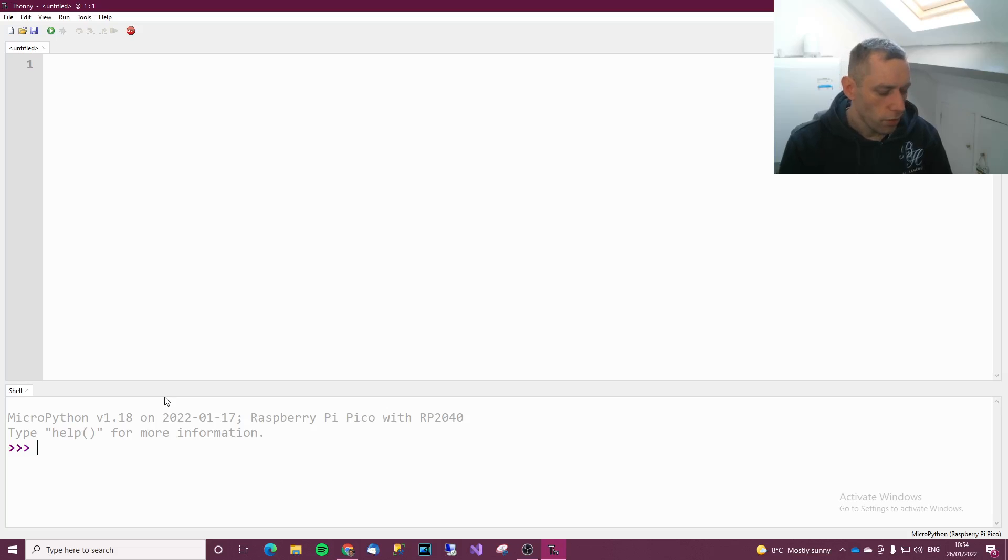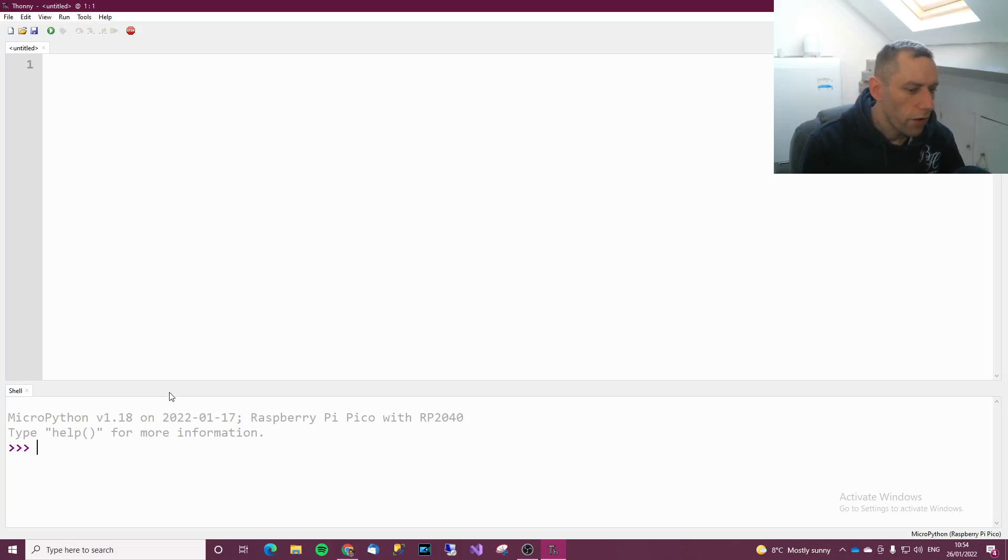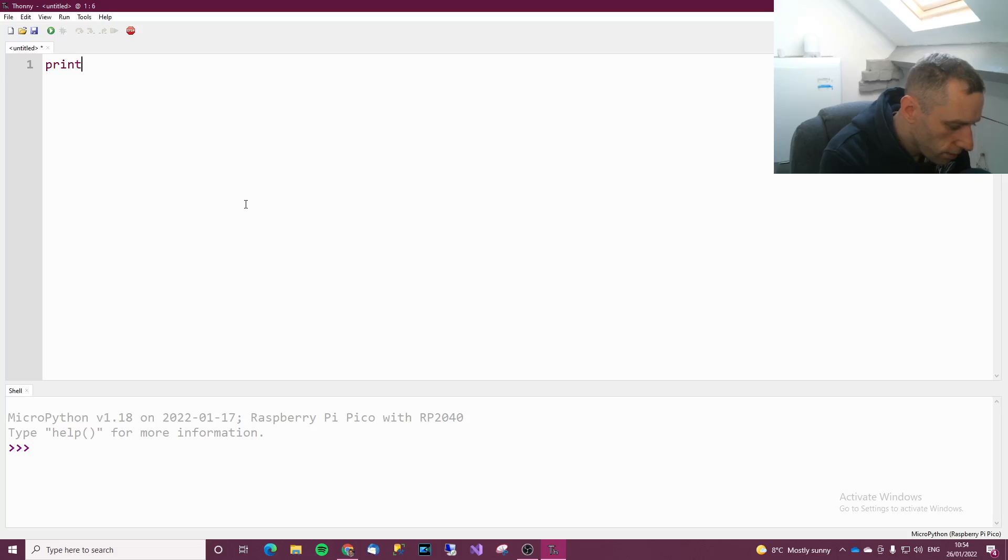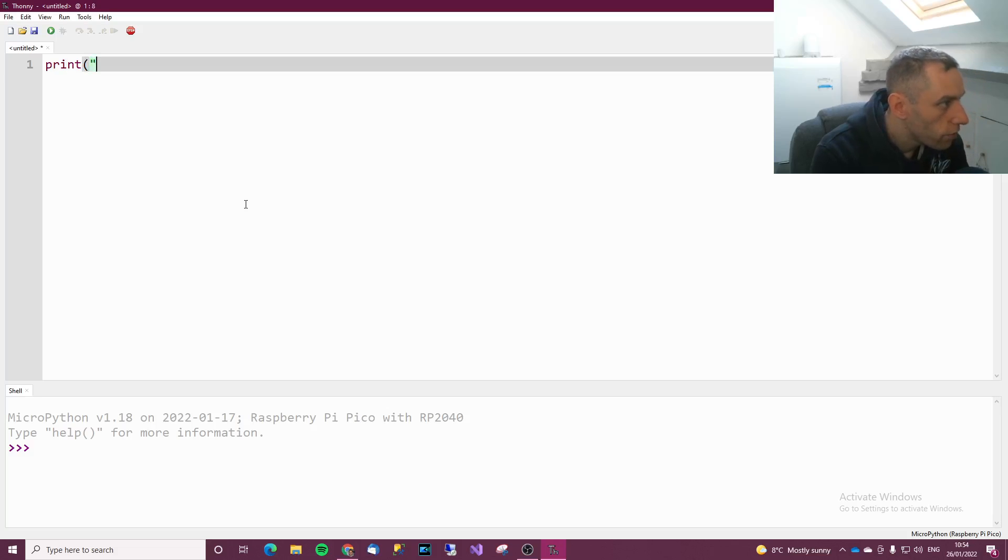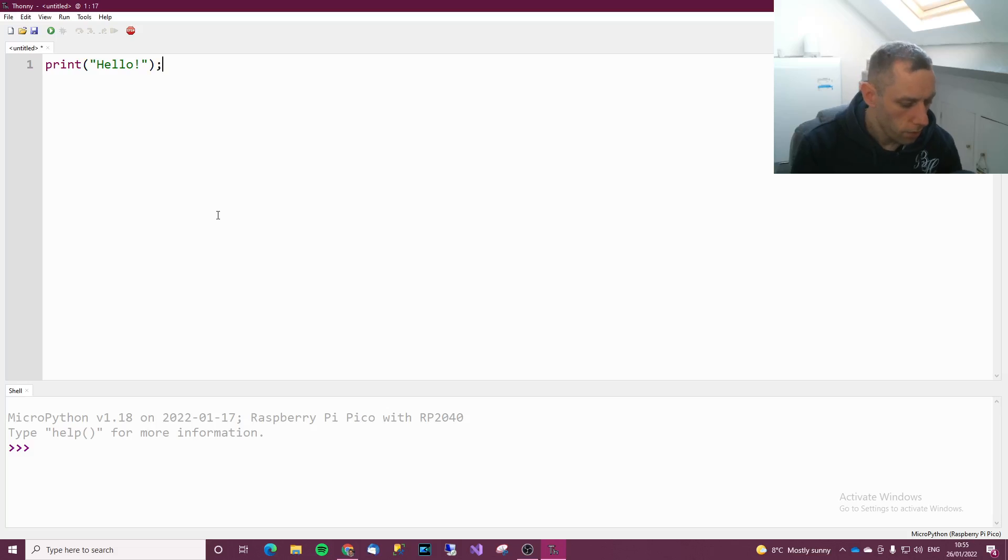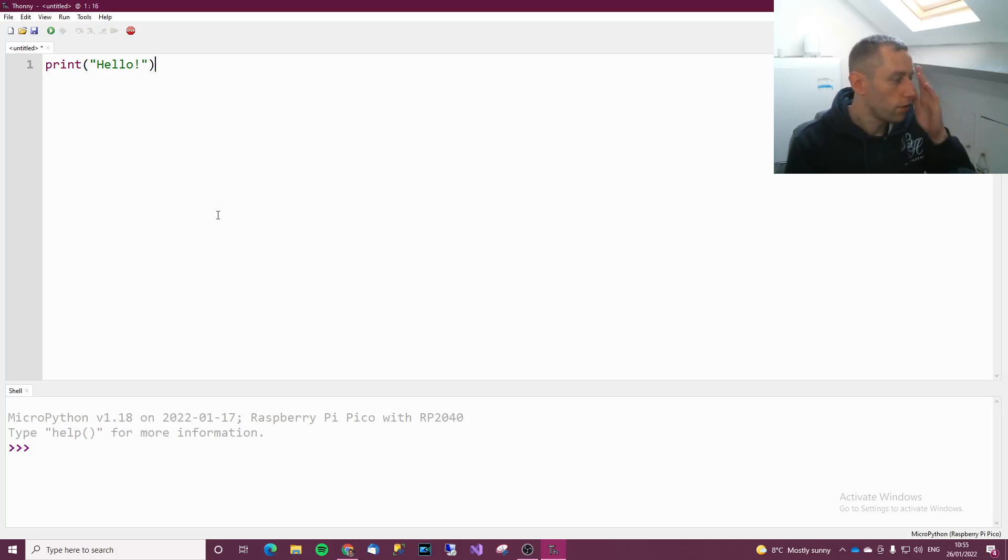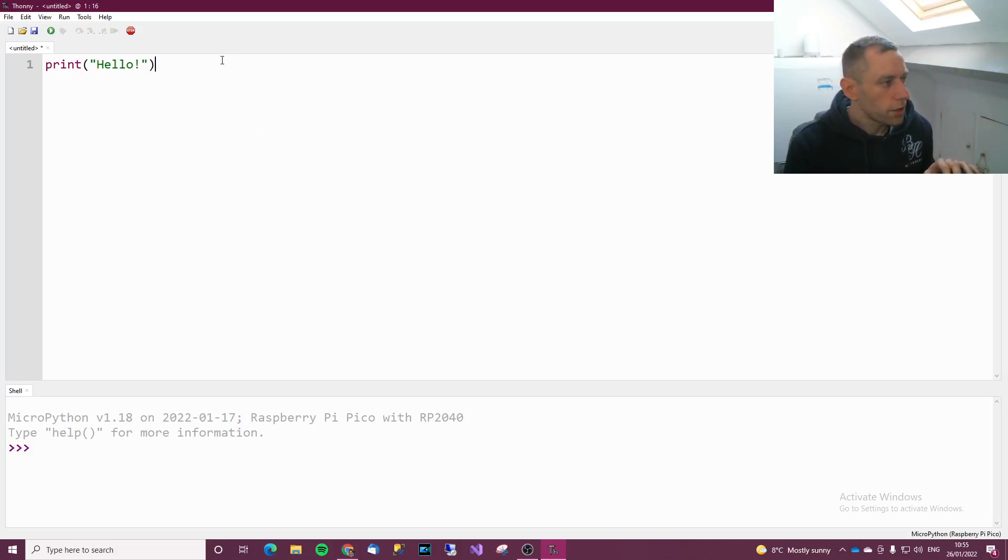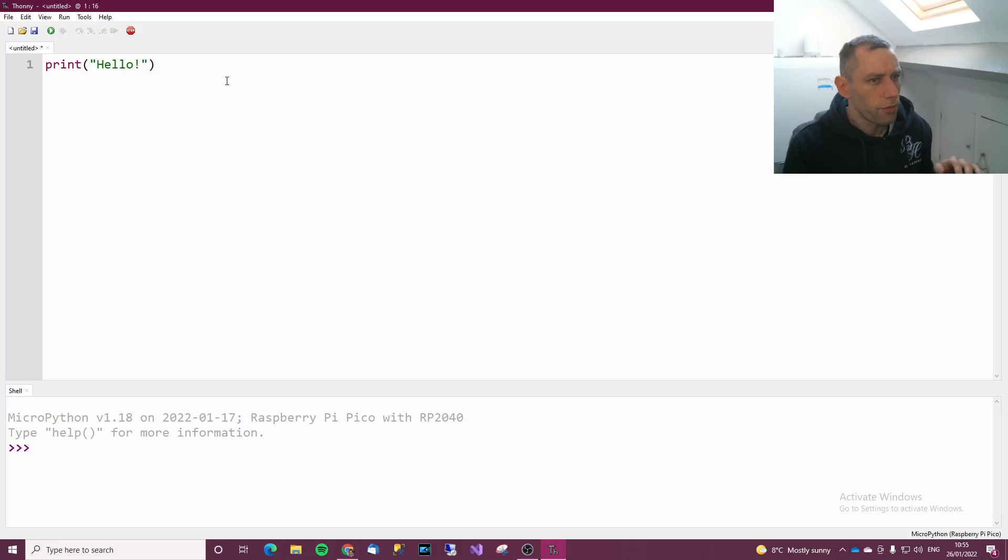So what we're going to do now, a very, very tiny and simple bit of code. We're going to say print, open bracket, inverted commas, hello, inverted commas and close bracket. There's no semicolon in MicroPython. That's something that's going to take me a while to get used to.